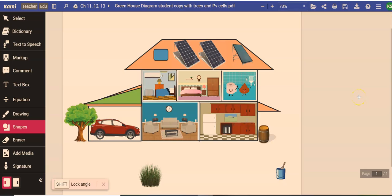Let's go over the labeling of the greenhouse diagram. Your diagram here has the components of this house and we're going to label the things that are on here.